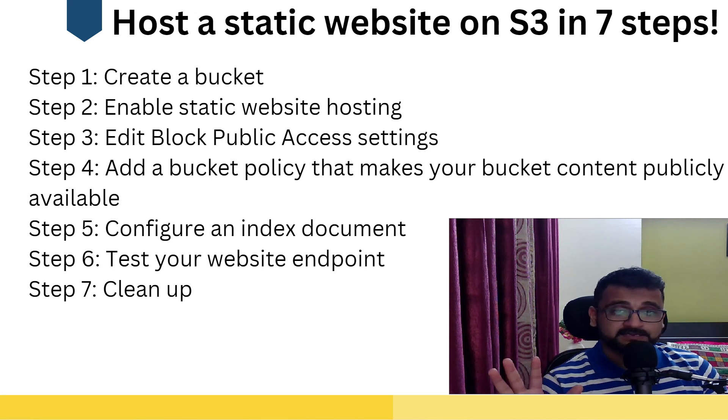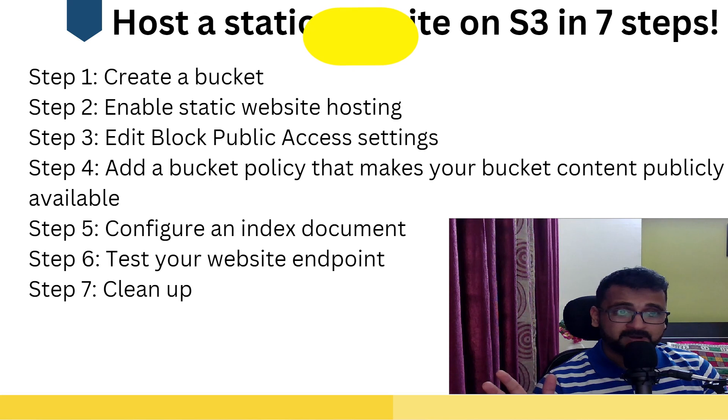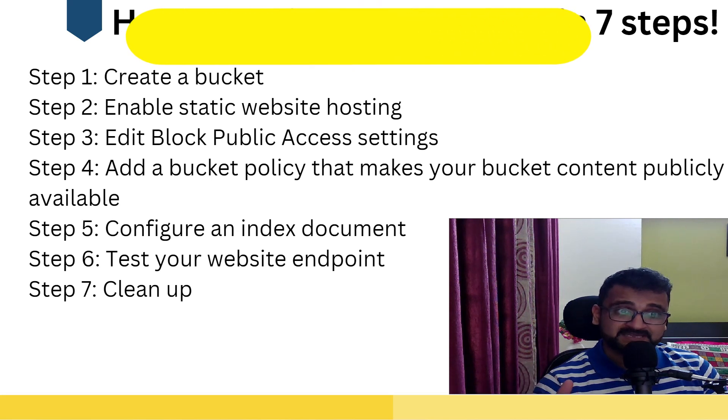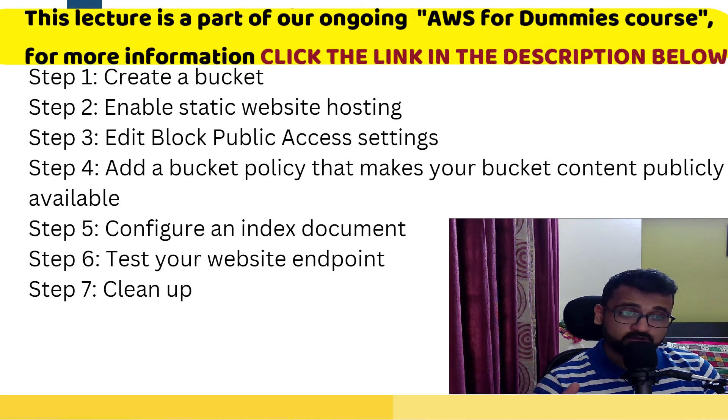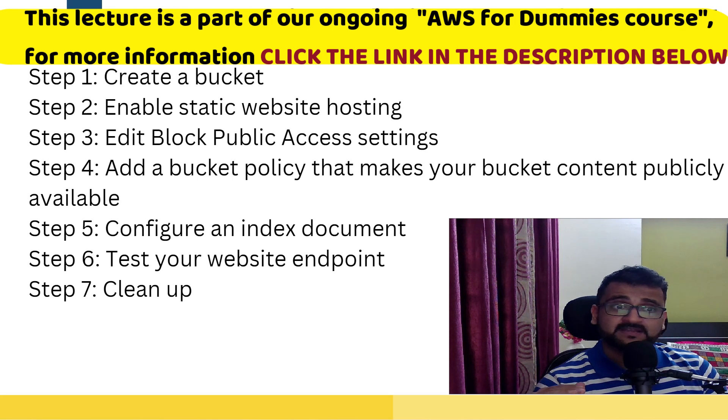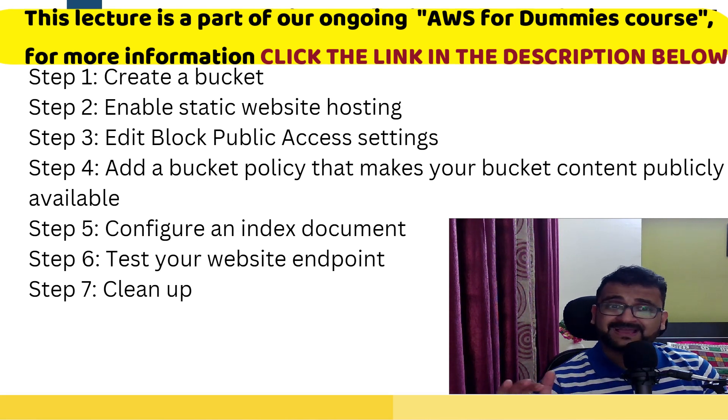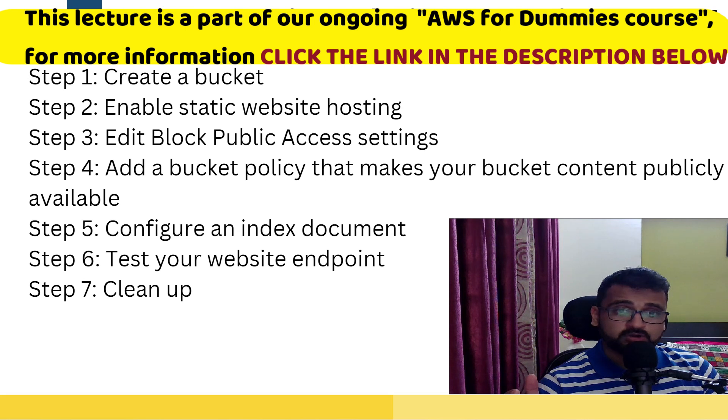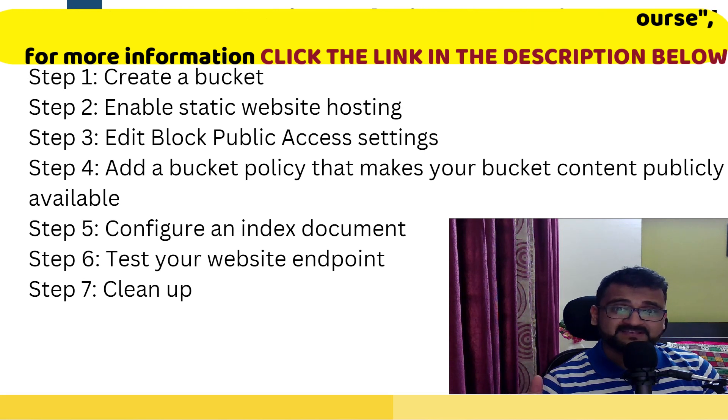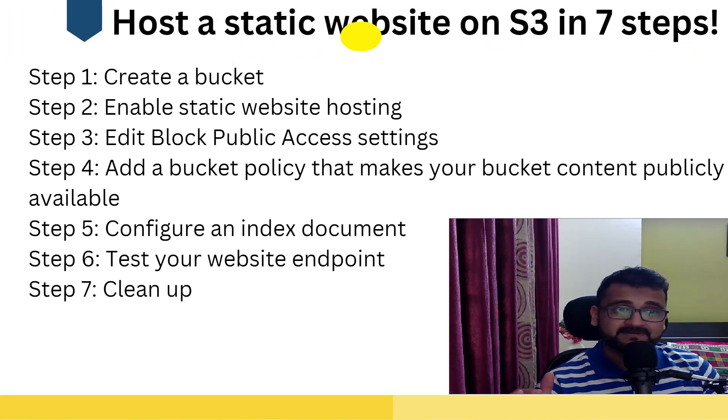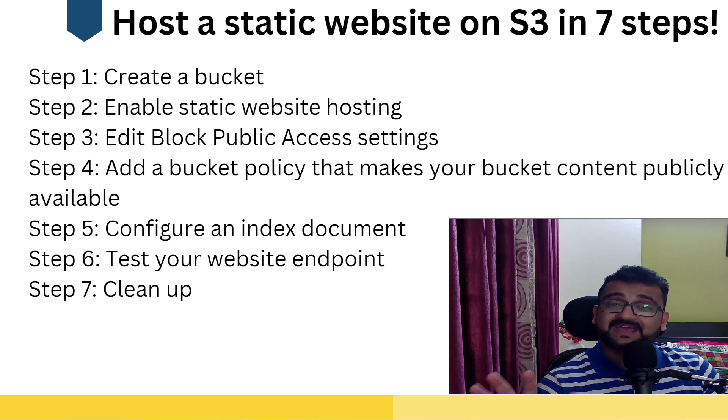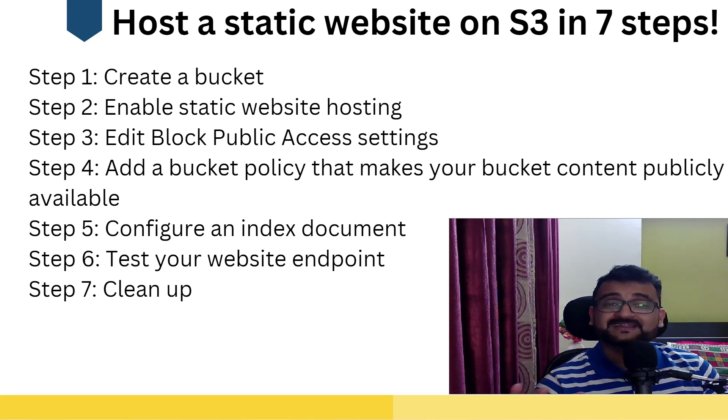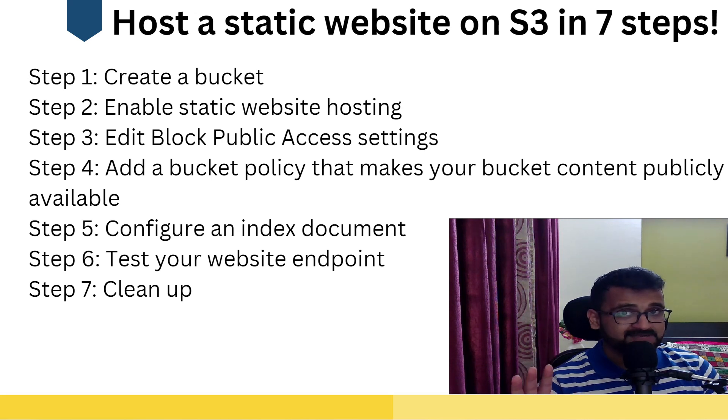We'll start with creating a bucket, then we'll enable static website hosting on that bucket, we'll edit block public access settings, and then we will add a bucket policy that makes our bucket content publicly available, configure an index document, test our website endpoint, and clean up. All these seven steps we'll try to cover in our demo.